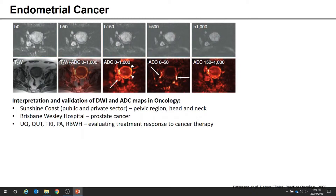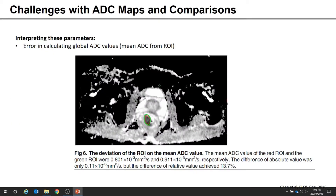Given the interest in this imaging, the major challenges for using ADC maps quantitatively include how ADC values are calculated and compared. One way is to compare the global mean ADC value over a region of interest over time, but there are significant differences in mean ADC from selecting slightly different ROIs. In one example, the green and red areas have an absolute difference of 0.1 in ADC value, but the percentage error is over 10%. A solution is to automatically transfer the same ROIs across all images acquired over time.